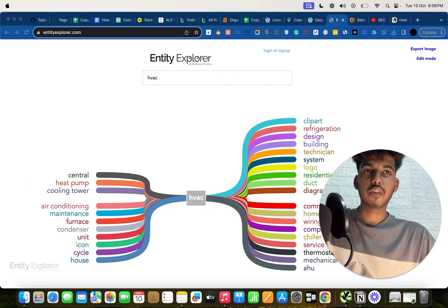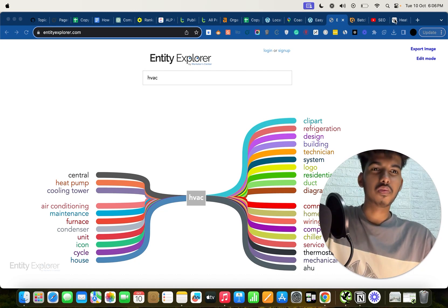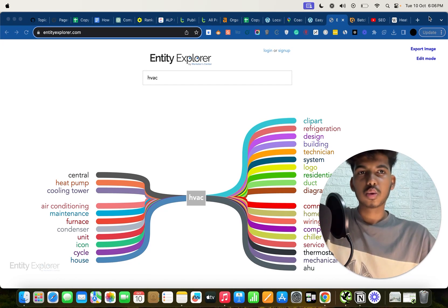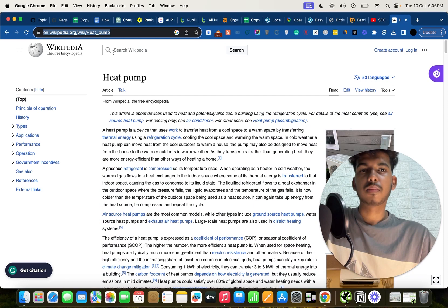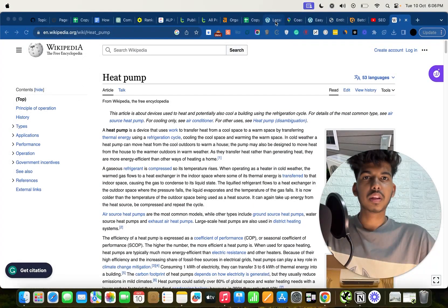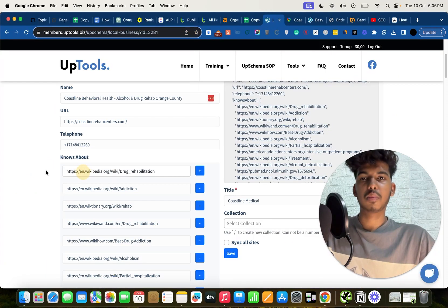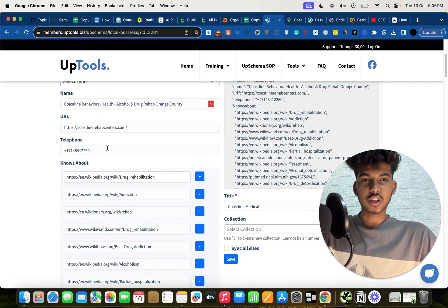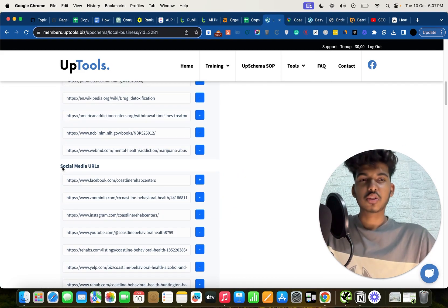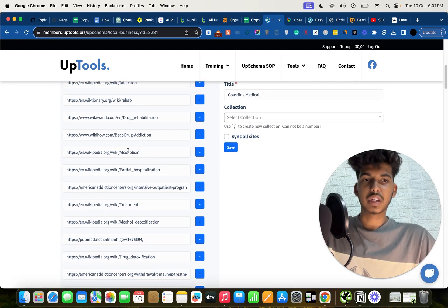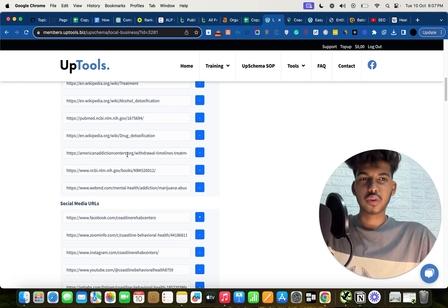Also use your actual services — for an HVAC contractor, add furnace, AC repair, fireplace, and all the services you provide. Search for each service plus 'wiki' on Google, find the Wikipedia page, copy the link, and add it to the Knows About section. This is really powerful because you're leveraging authoritative websites like Wikipedia, or WebMD if you're in the medical niche.